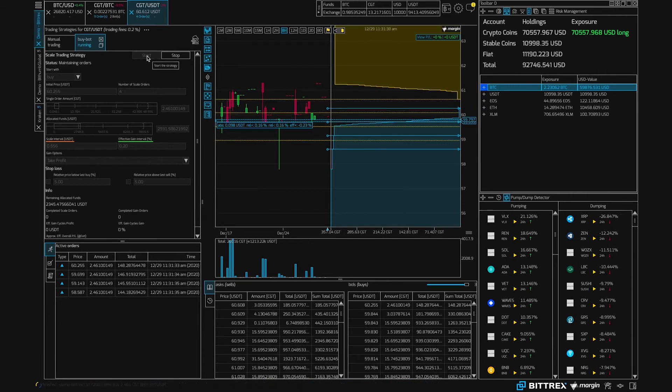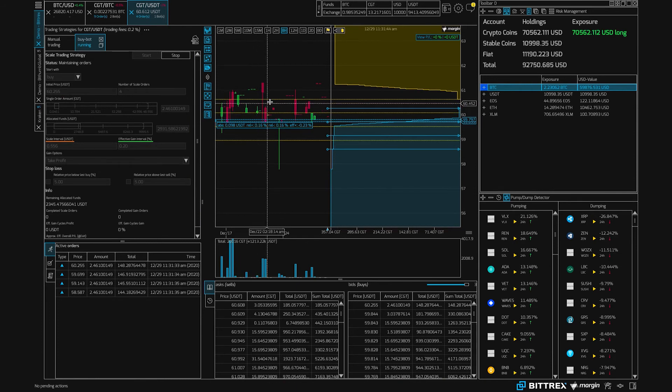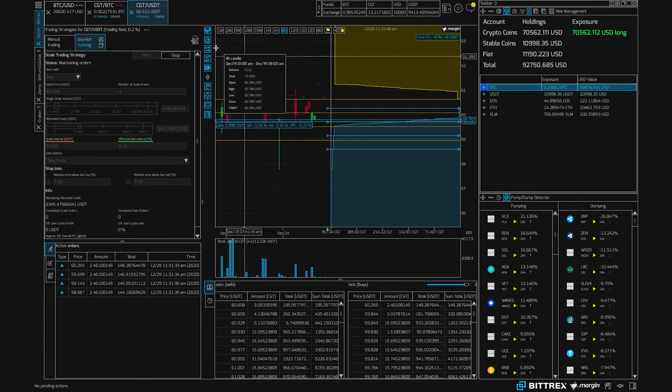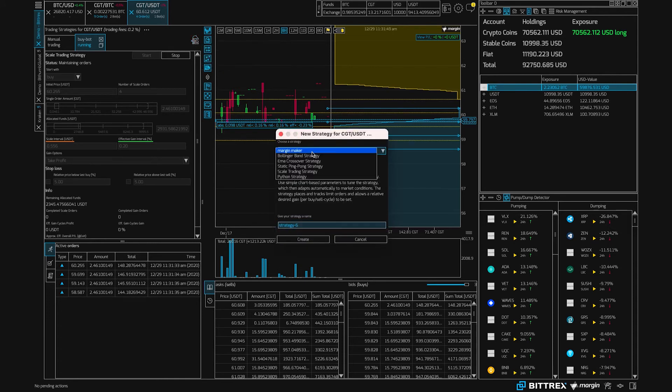Now we will see our orders getting placed on the order book, and it's as simple as that. If we don't know which way the course is going, it might of course go up in price. Then maybe, if we have some CGT already, we maybe want to sell some.